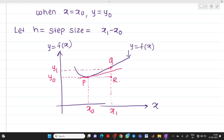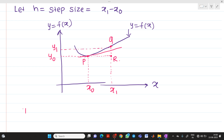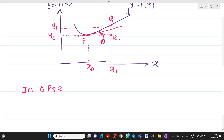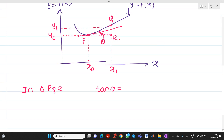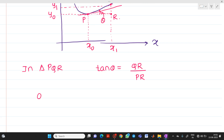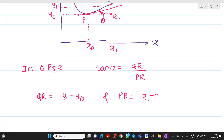In triangle PQR, we can write tan θ equal to the opposite side over the adjacent side, which is QR divided by PR. From the diagram, QR equals y1 minus y0, and PR equals x1 minus x0. This gives us equation number one: tan θ = (y1 − y0) / (x1 − x0).